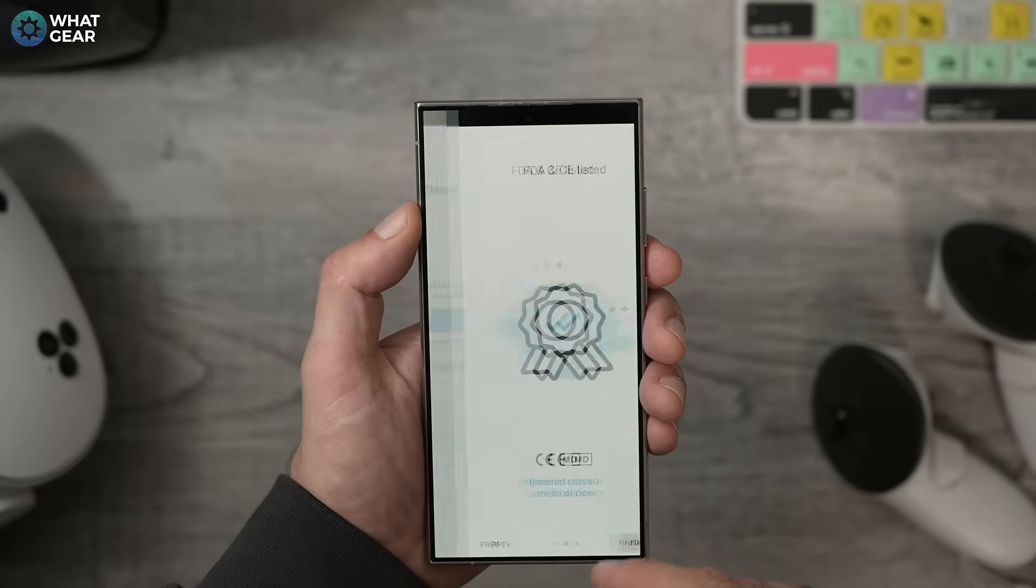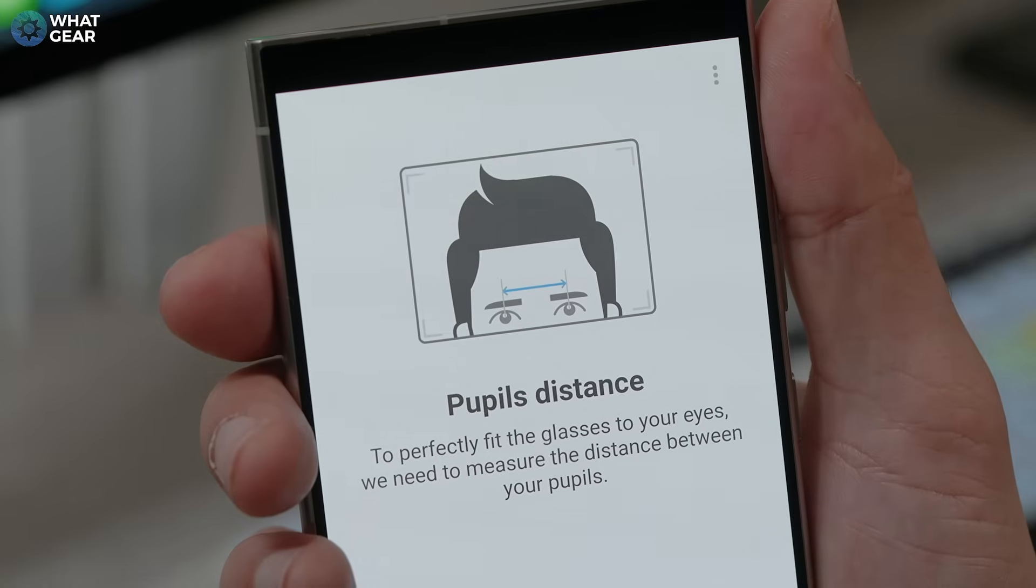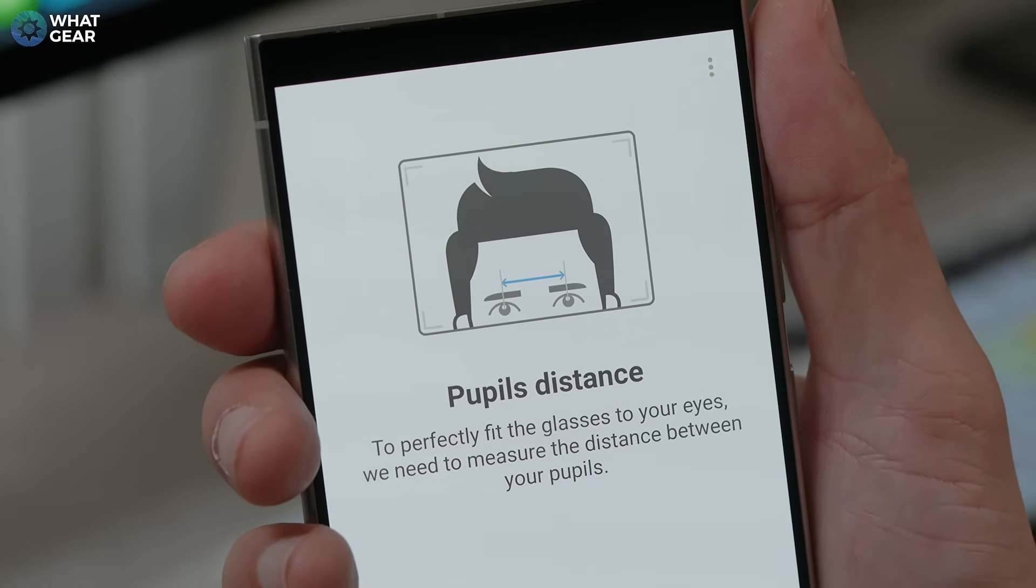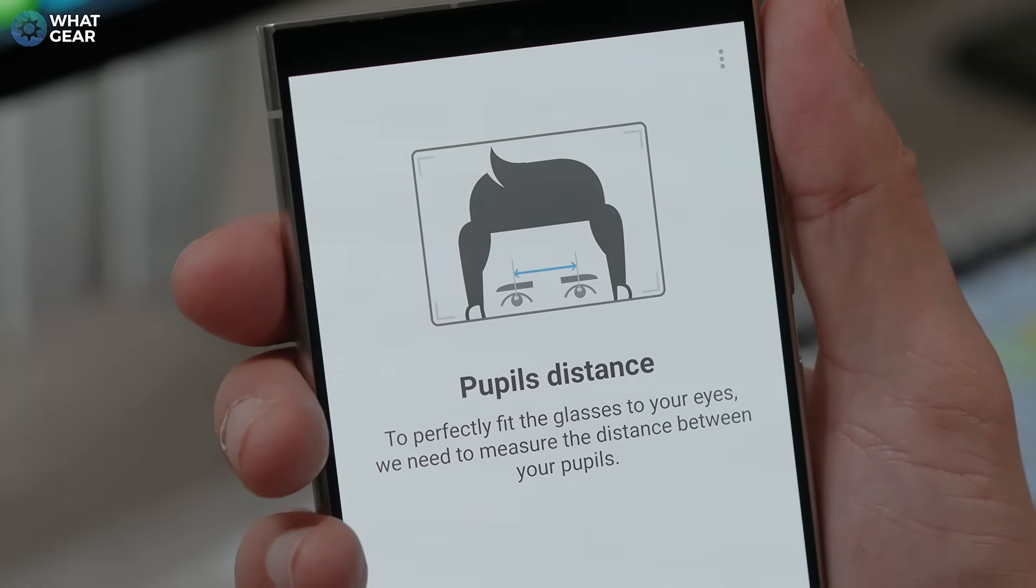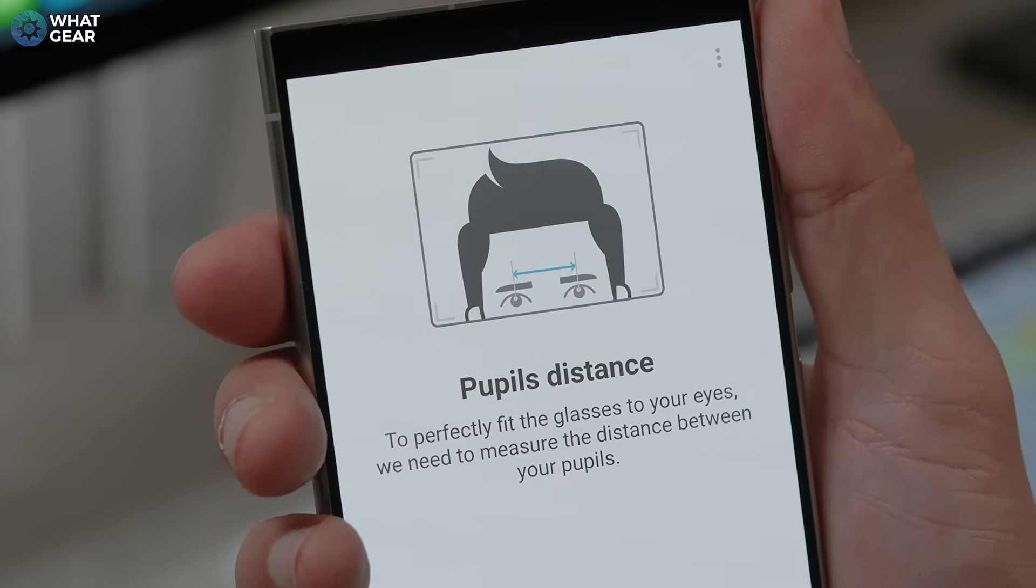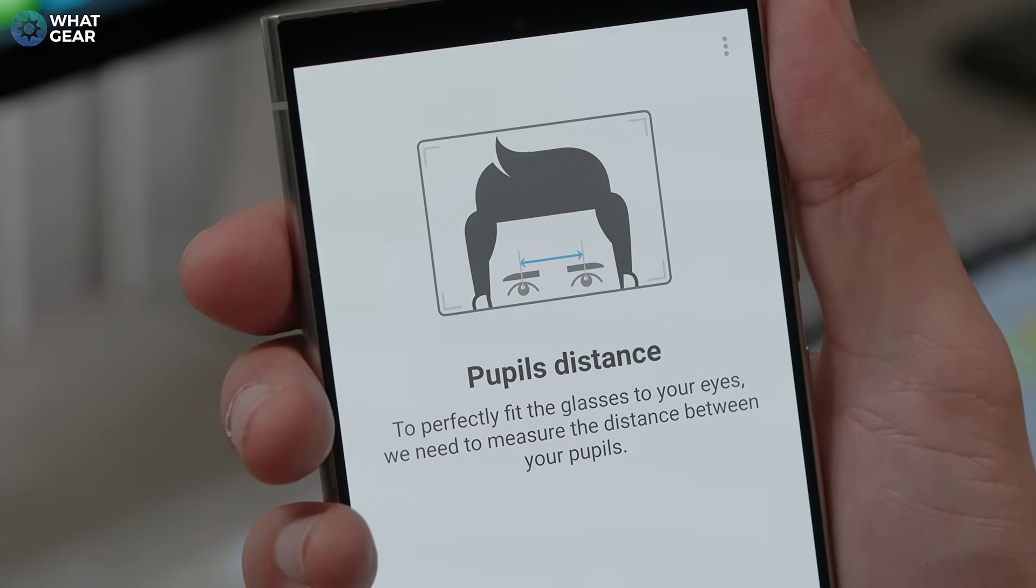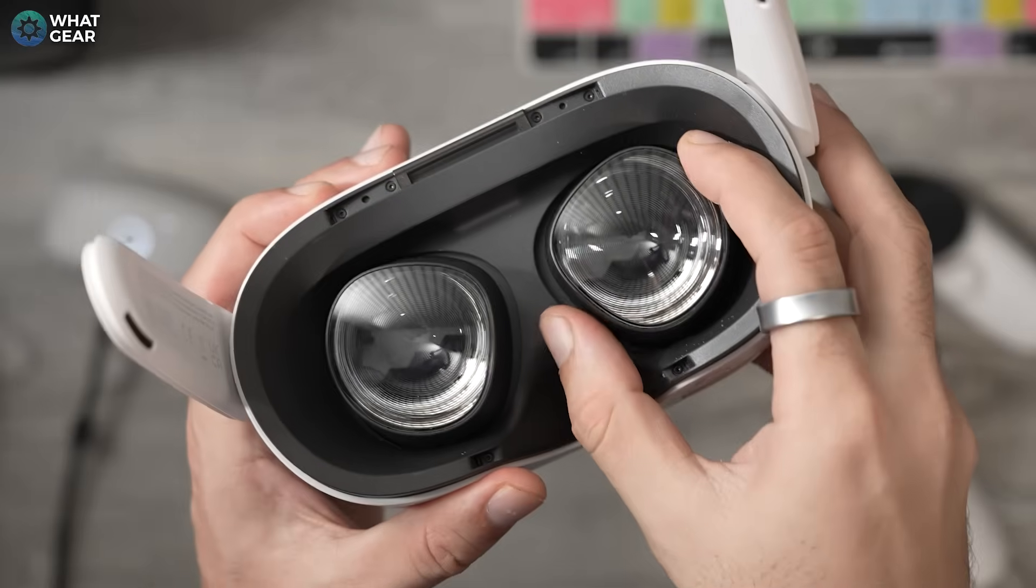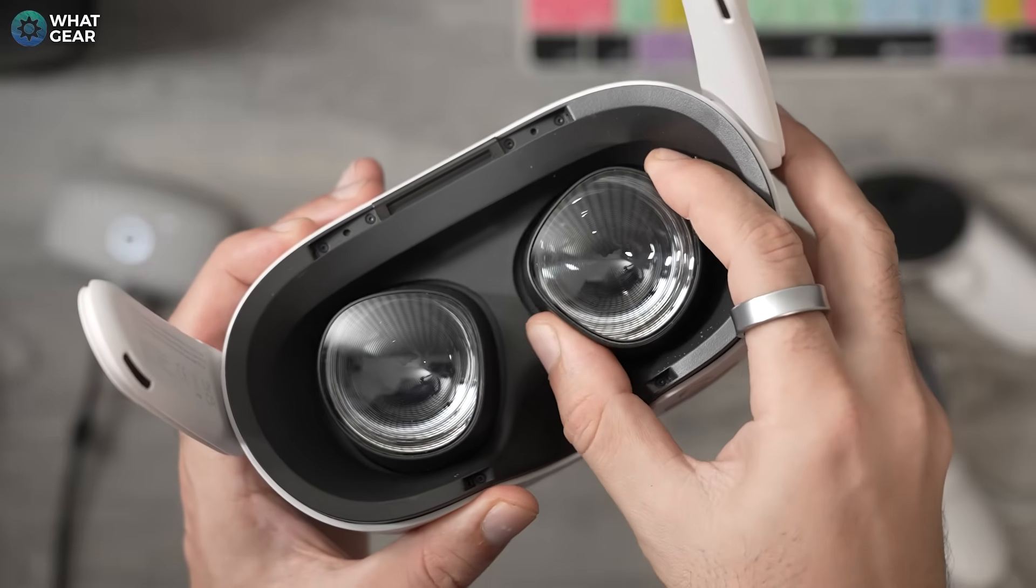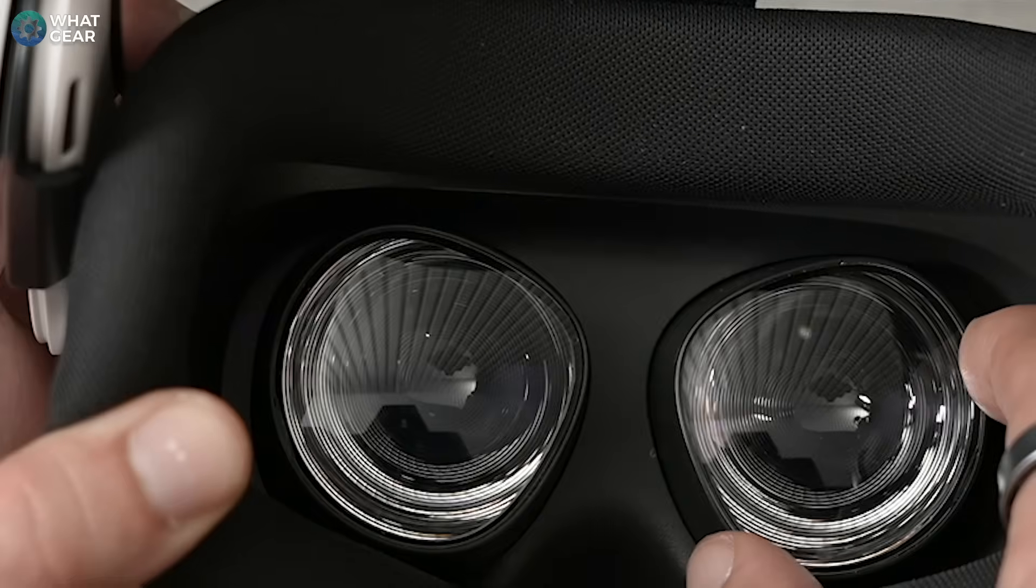Using these apps you can get a pretty accurate readout of the distance between your two eyes, and this is important information, so definitely write this down. It might also be worth measuring your friends and family's eyes as well, because if you want to allow them to use your Quest, it's kind of need-to-know information so they can enjoy the experience.